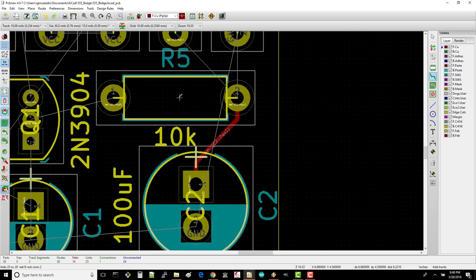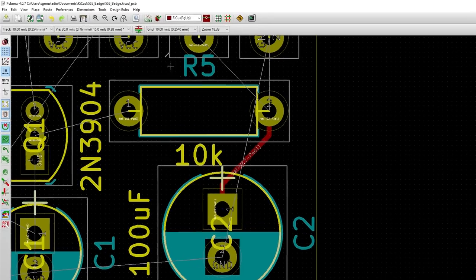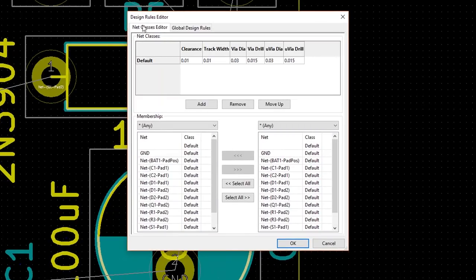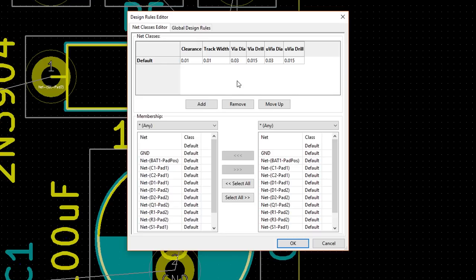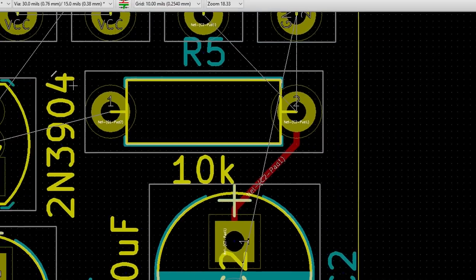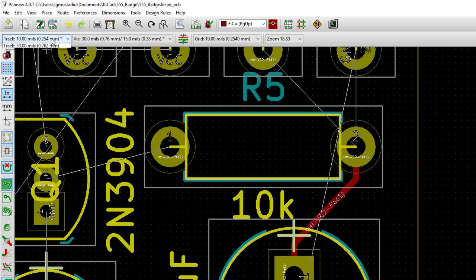Back in KiCad, select Design Rules, Design Rules. In the Net Class Editor tab, you can do some slick things like assign specific trace widths and clearances to different nets and nodes. However, there is a quicker way to create a different trace width if you're working on a simple board like this. Click on the Global Design Rules tab. Find the Custom Track Width section. For the Track 1 field, enter 0.03 to create a trace width of 30 mils. Click OK.